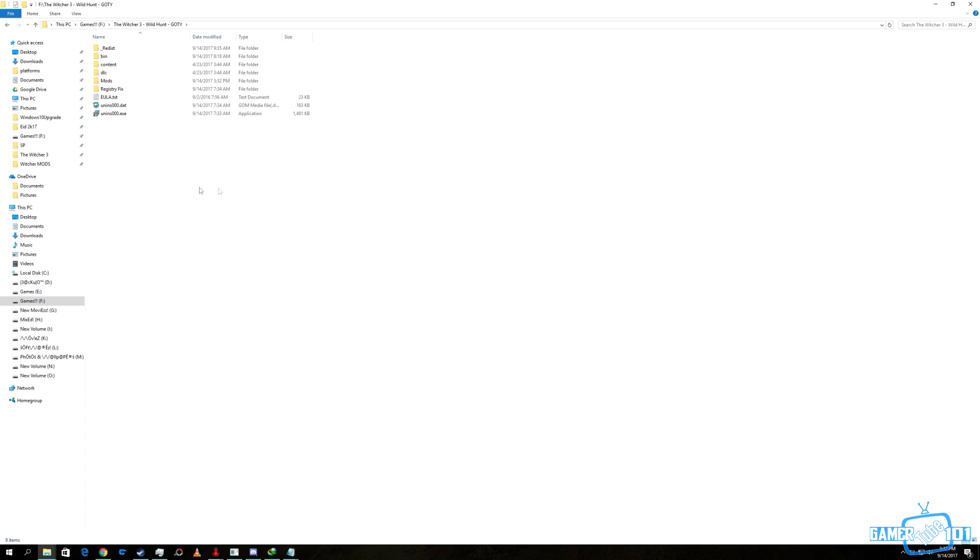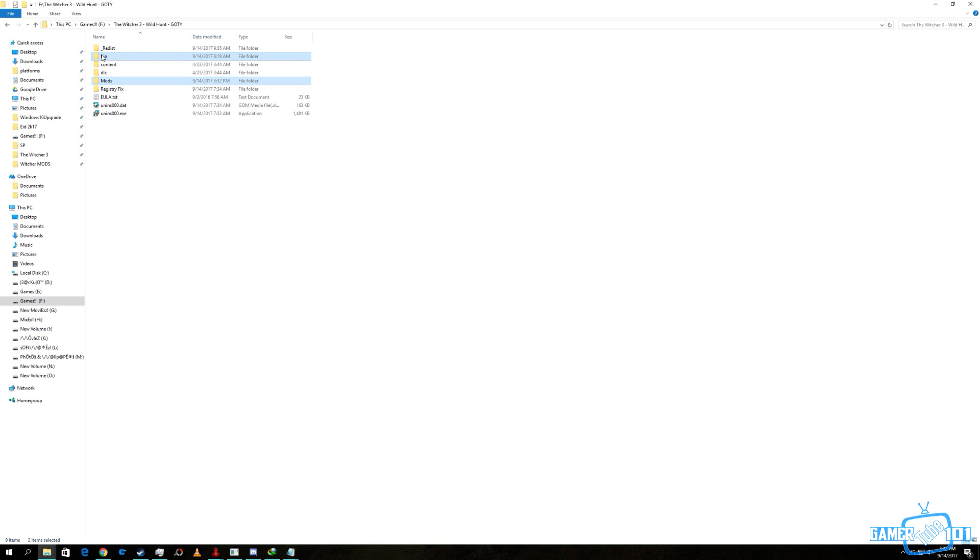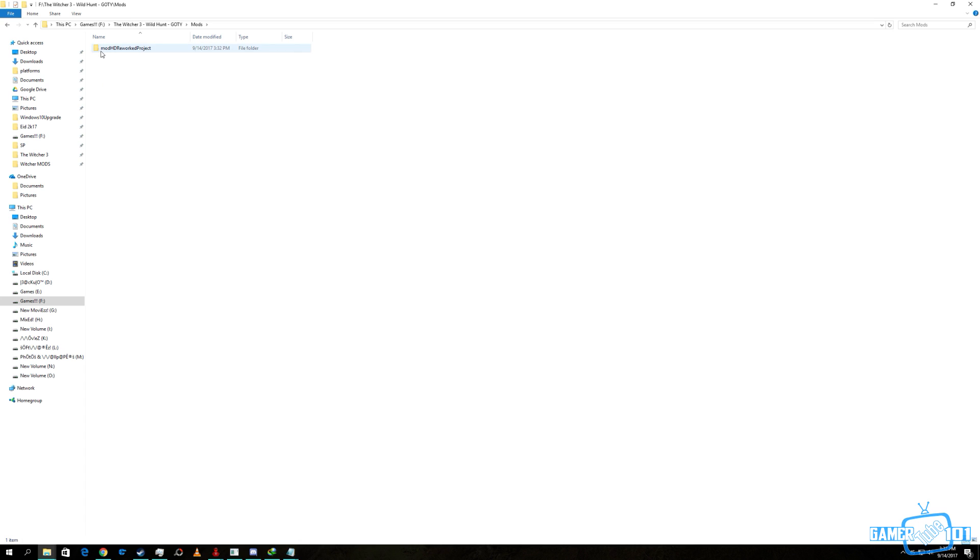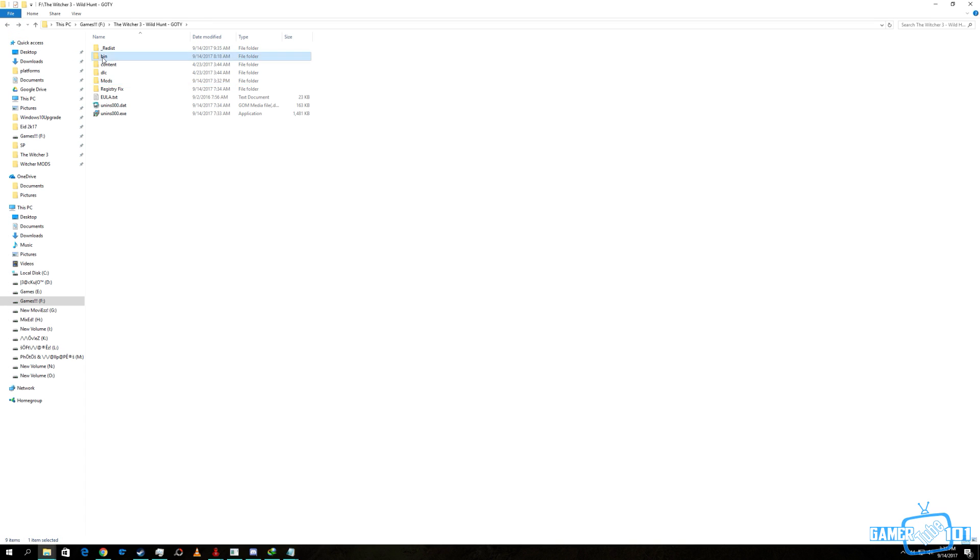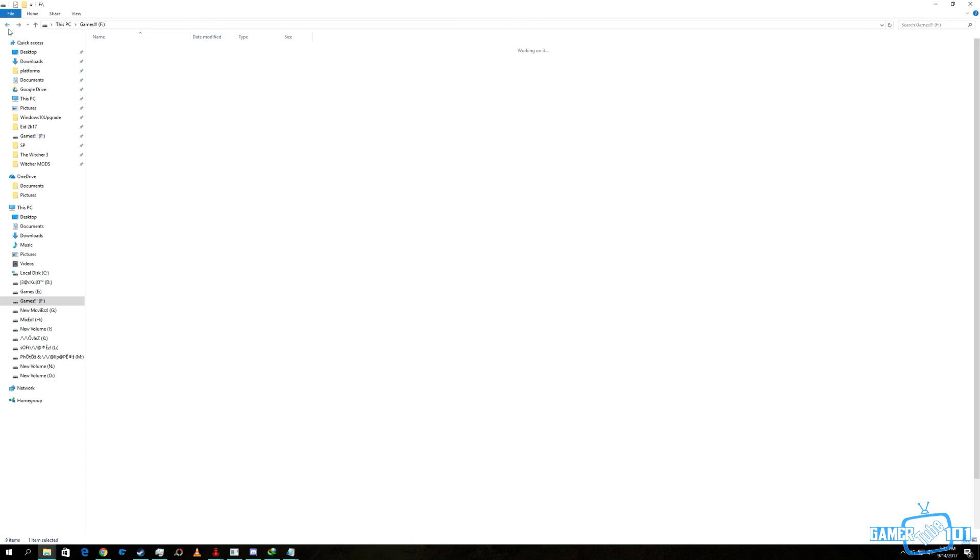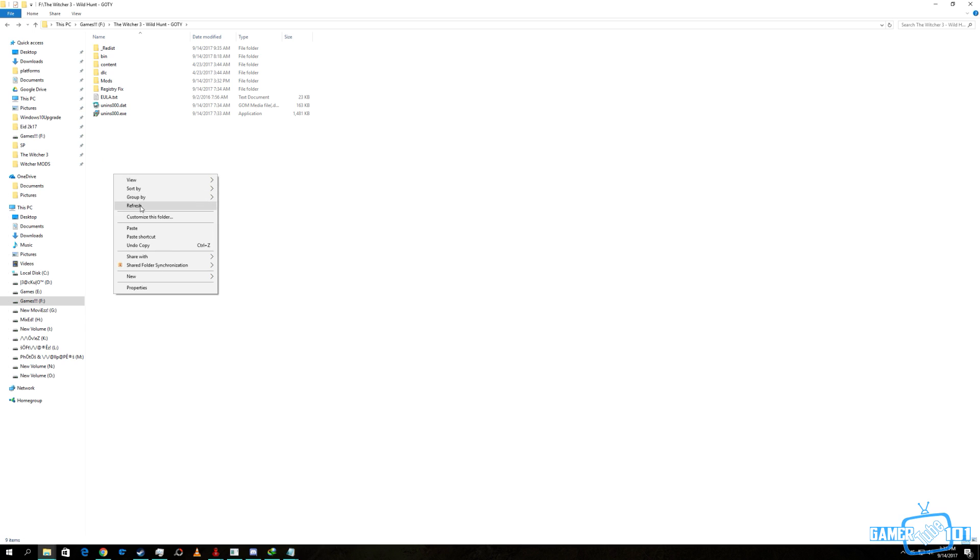Then we paste it here and replace two folders: mods and bins. You can see in the mods the mod HD Reworked Project is in. In the bin files, the other configs and some files have been replaced for the mod.